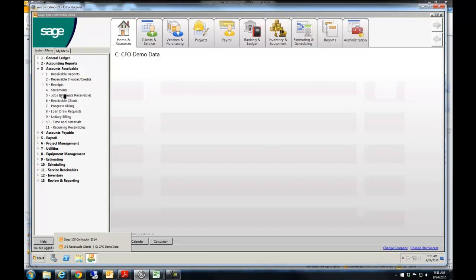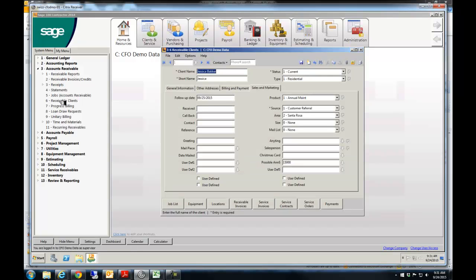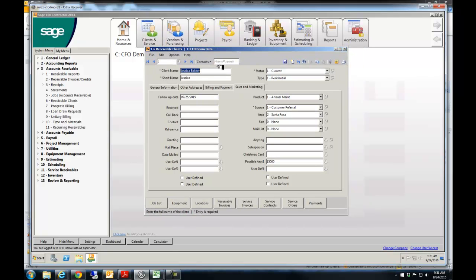Let me just open up a client record here. Let's just go here to number six, Receivable Clients. And I'll go to my friend Jessica here. There's a bunch of information on this screen, right?